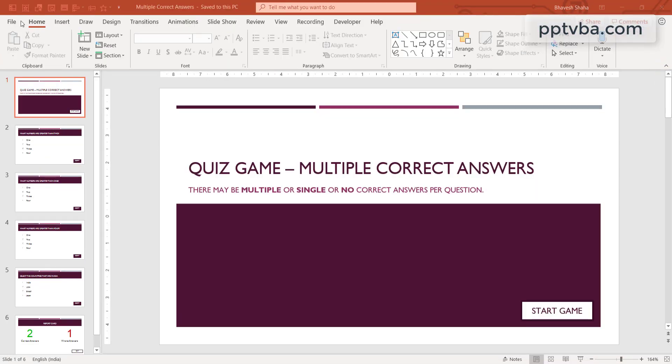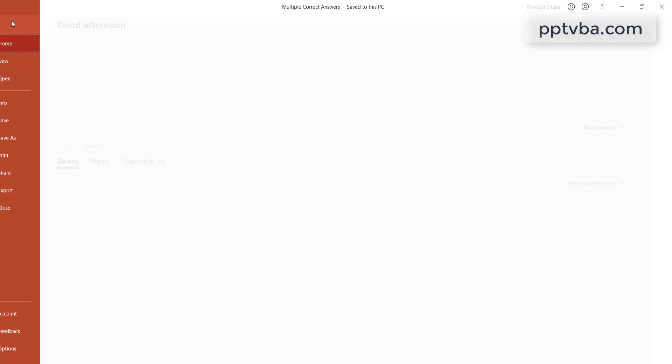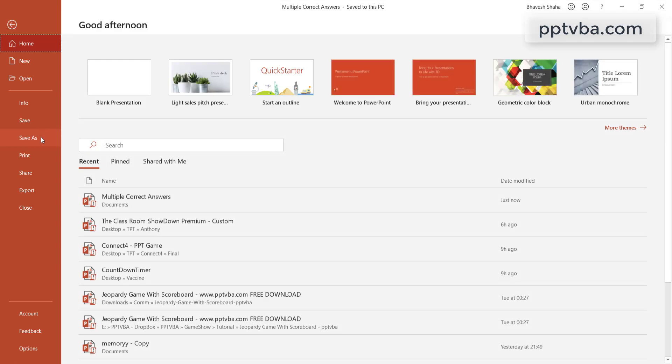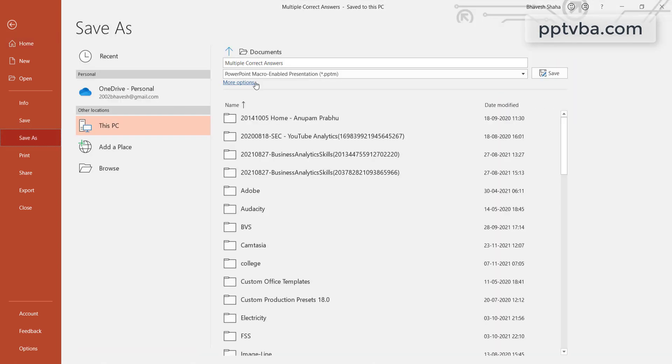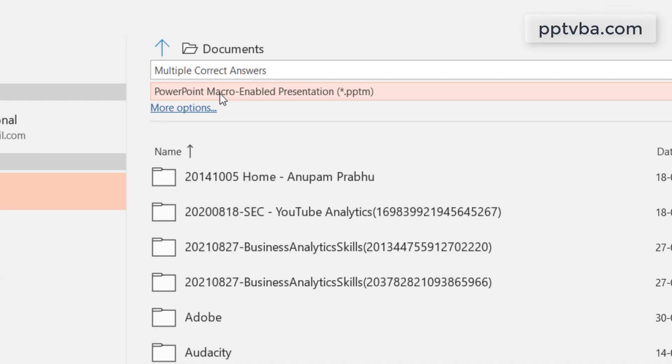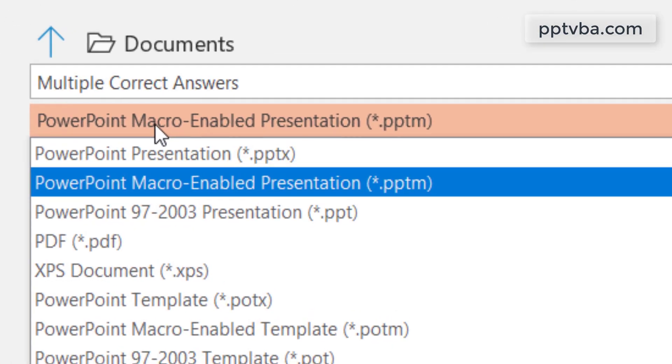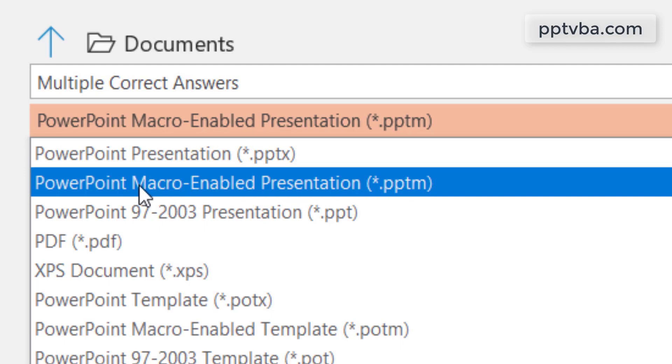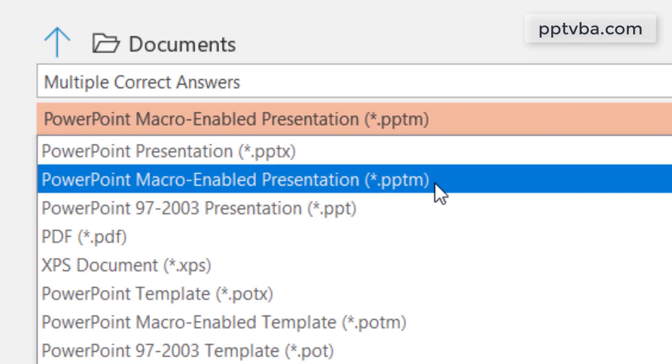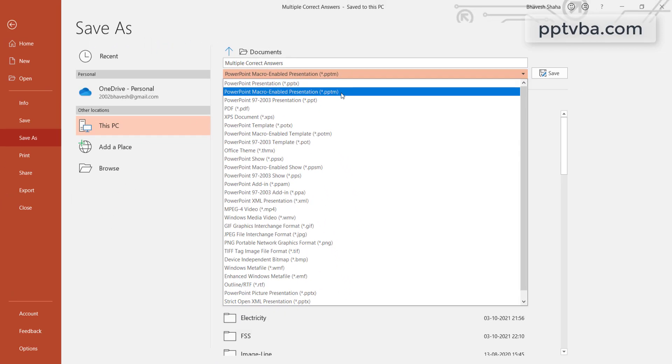At the end, when you are saving the PowerPoint file that has macros, always remember that you must save it as a PowerPoint macros enabled presentation or else the codes will get deleted. Save it as a macro enabled presentation only.